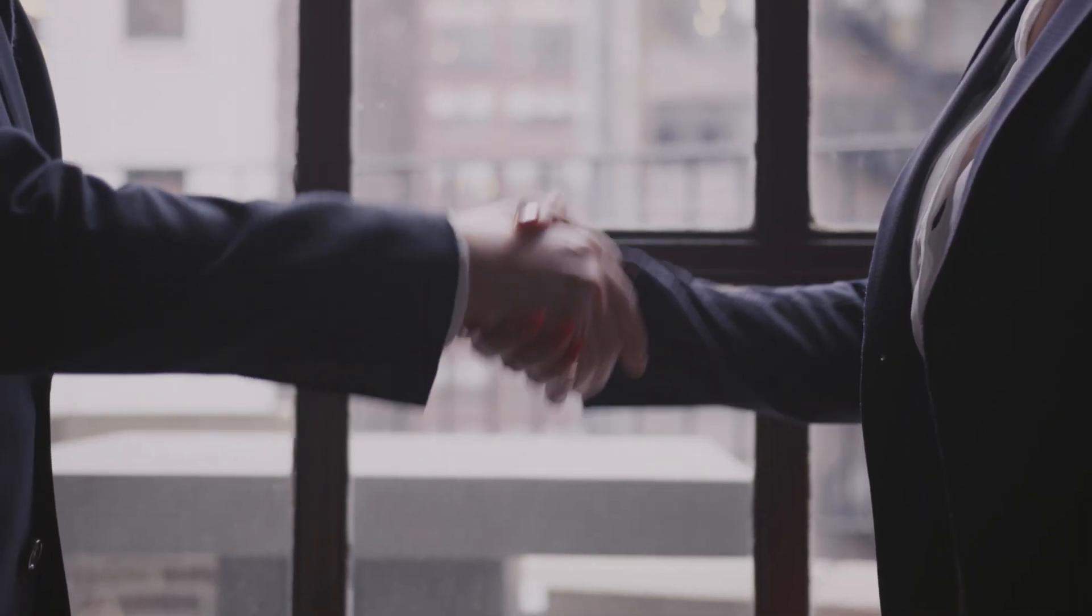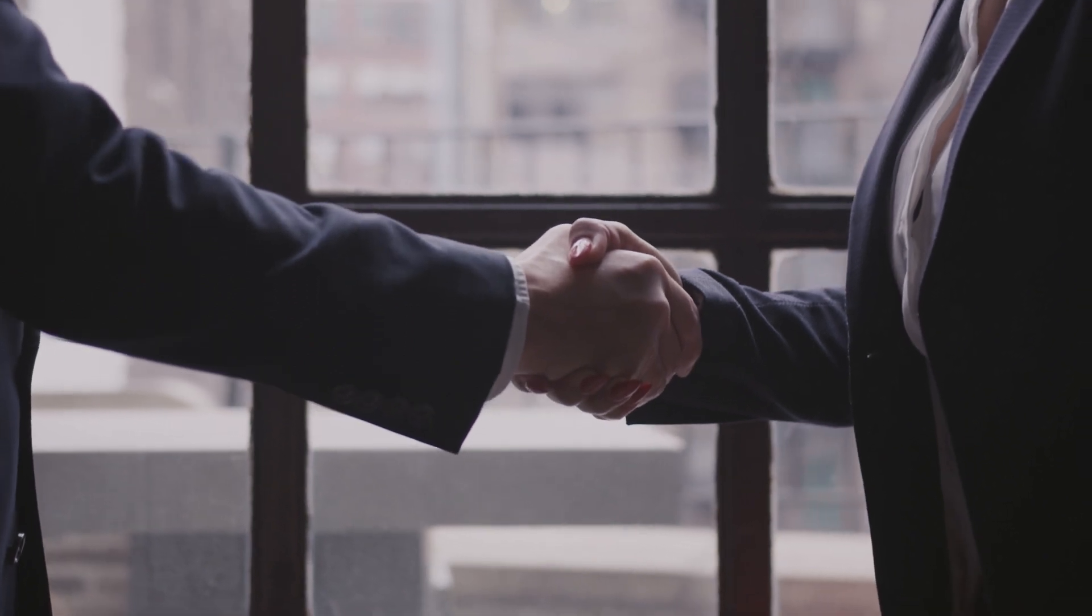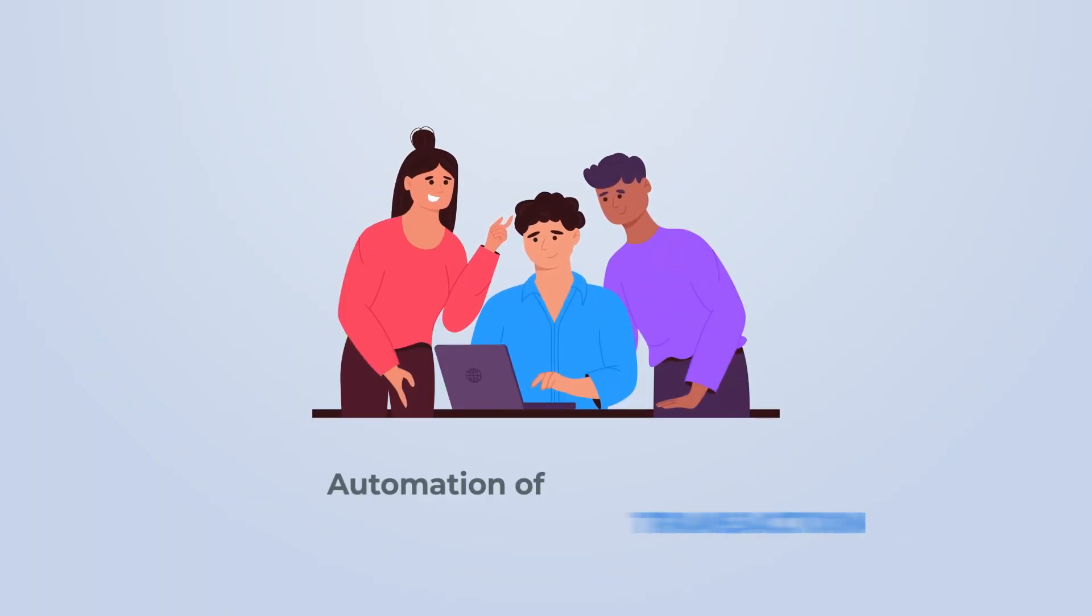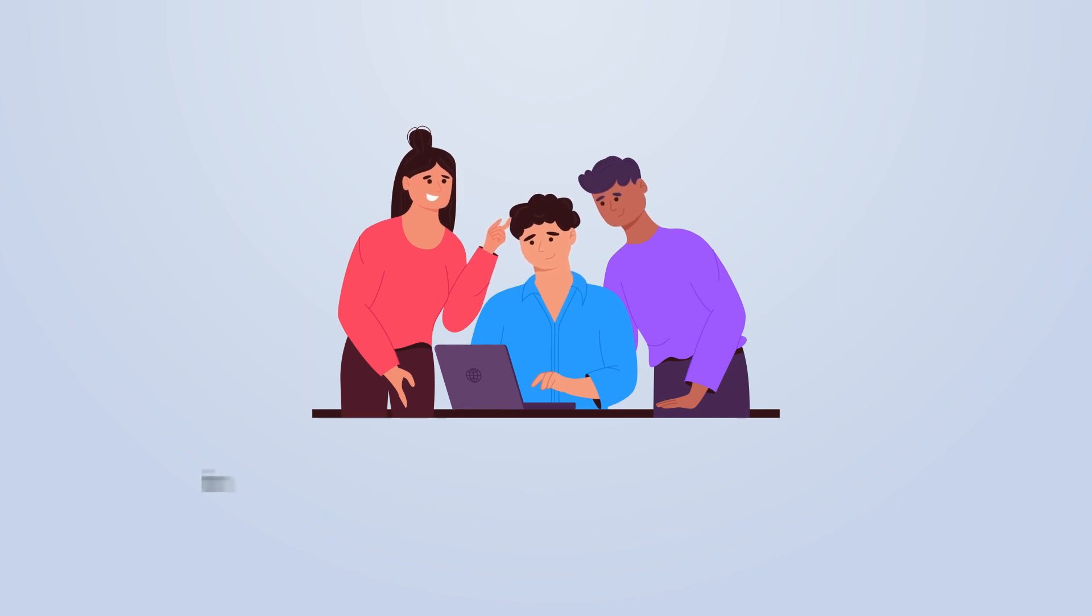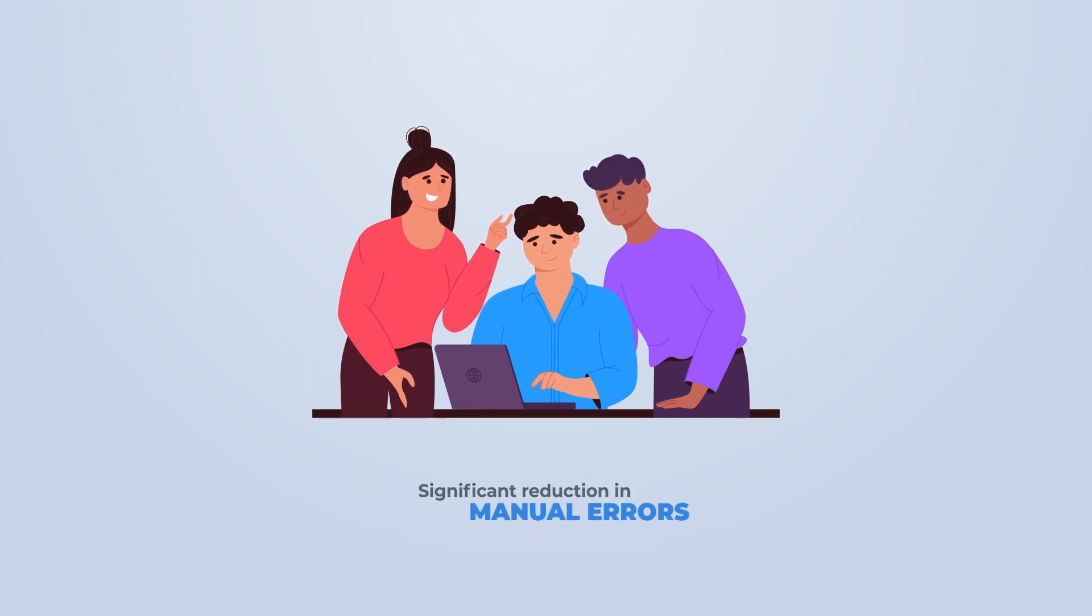With DLT Ledgers, you can build your business network your way, with faster onboarding of business partners, automation of transactional activities, and significant reduction in manual errors.